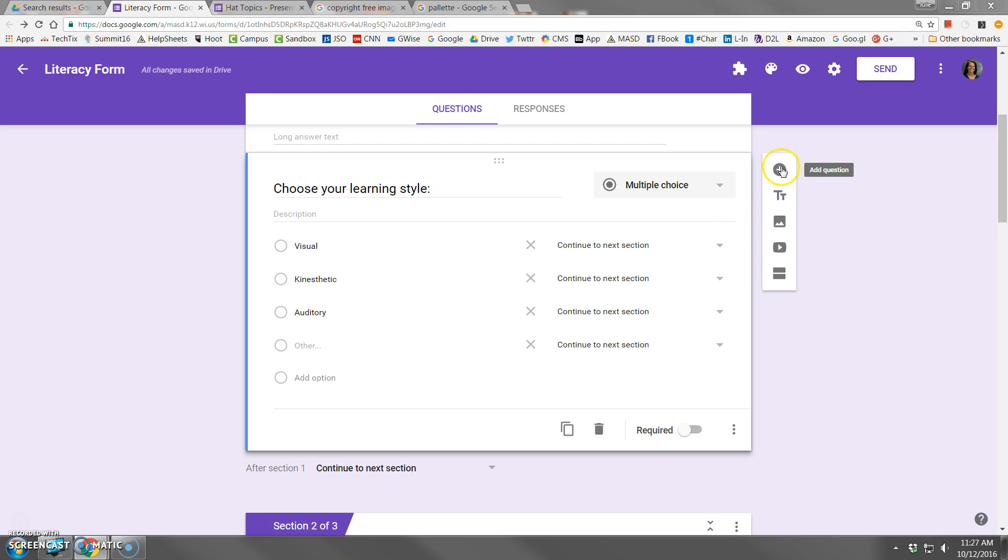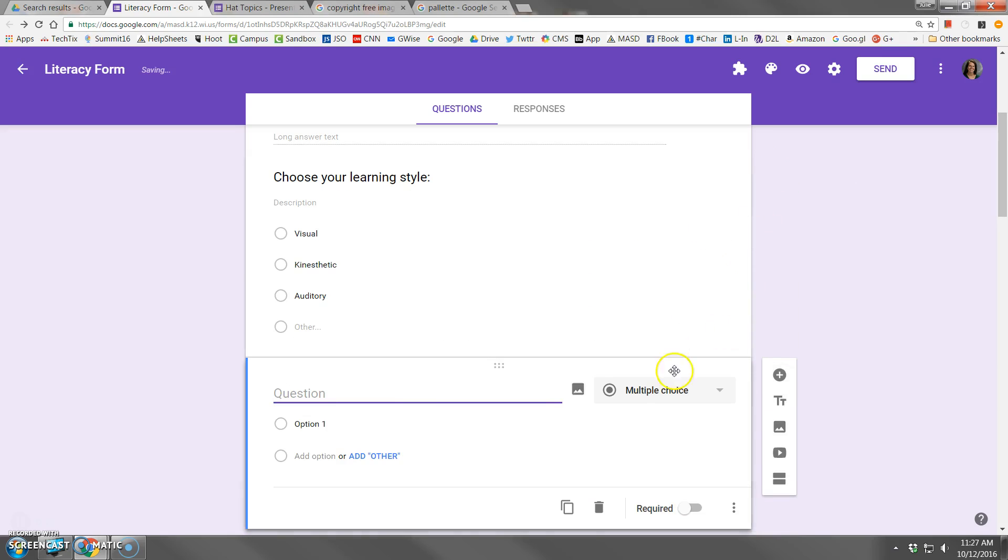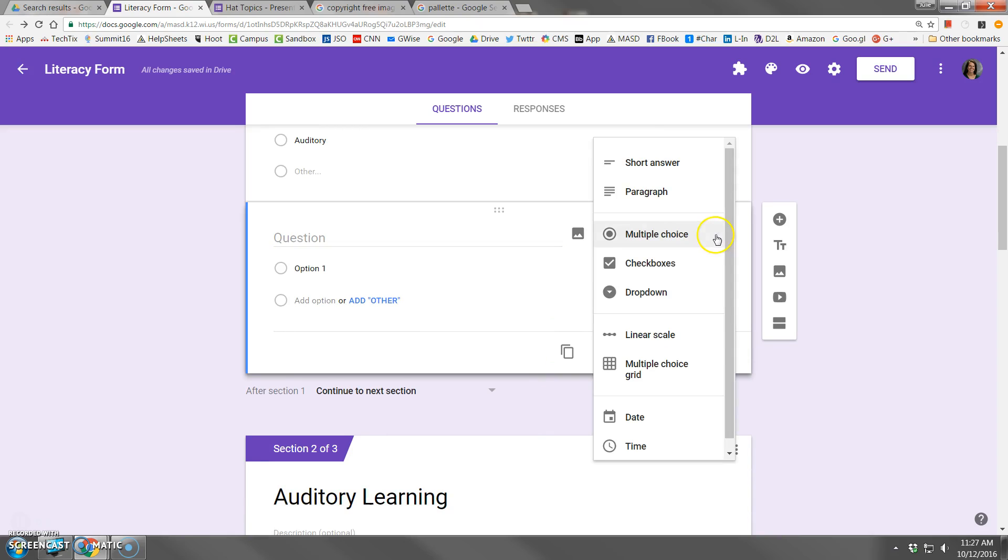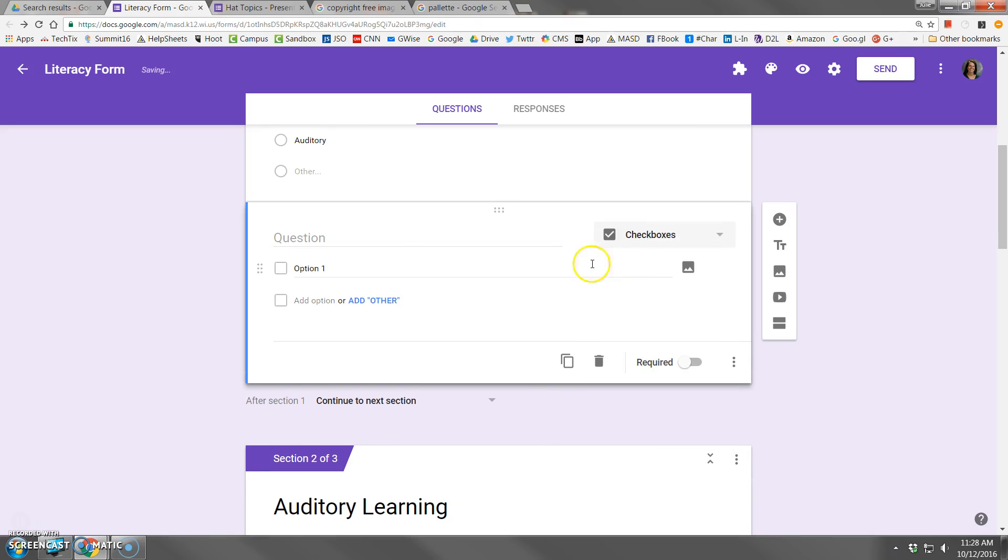To add a checkbox question, click Add Question, choose the question type of checkboxes, and now you can ask your question.